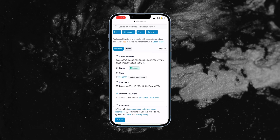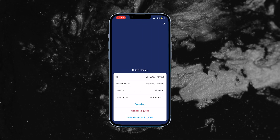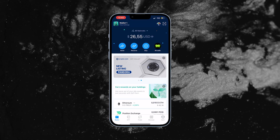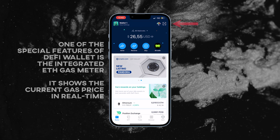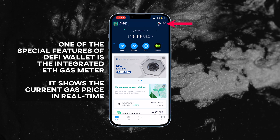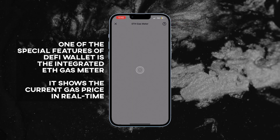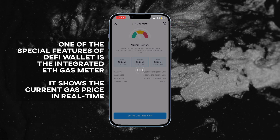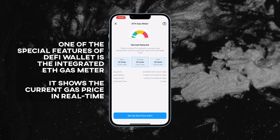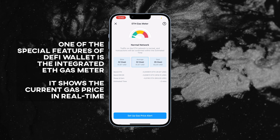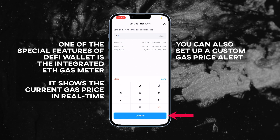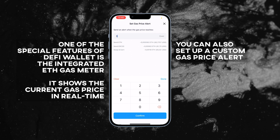Now let's explore other features of the Crypto.com DeFi wallet. One of the special features of this wallet is the integrated ETH gas meter, which shows the current gas price in real time. You can also set up a custom gas price alert.